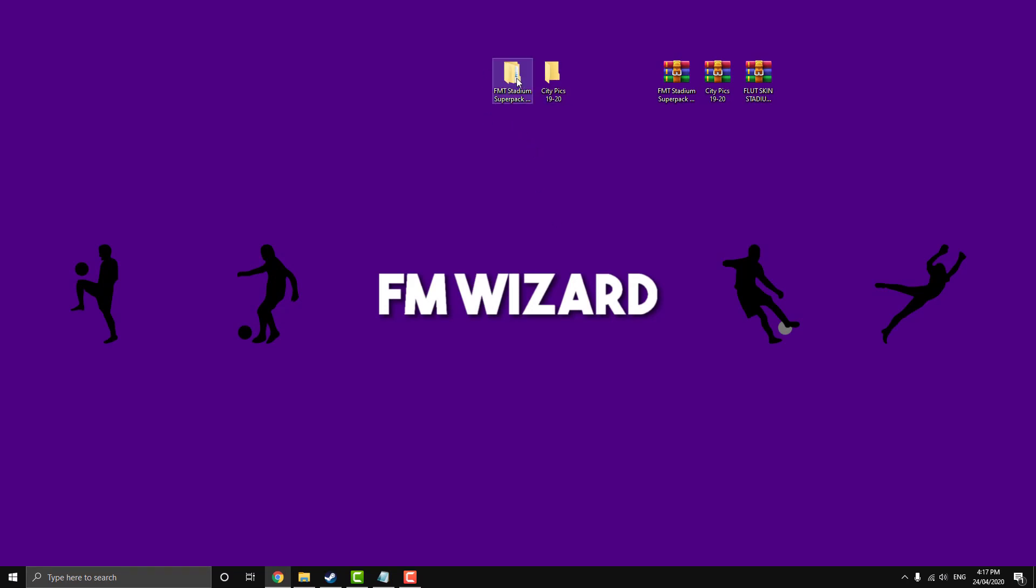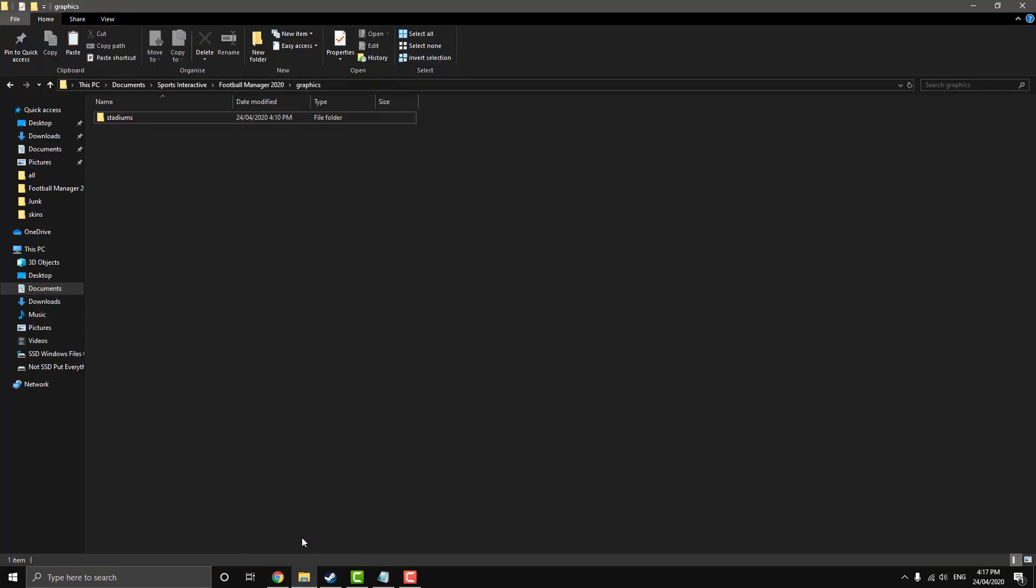Usually you can tell once you've extracted it, because as you can see here, this stadium pack's got like heaps of folders in it, or files in it, sorry. And this one's just a blank folder. So look out for that. It's a little detail, but it means a lot in the long run.